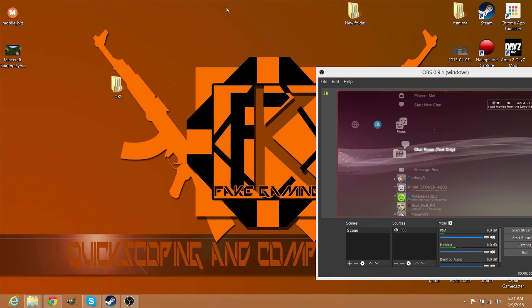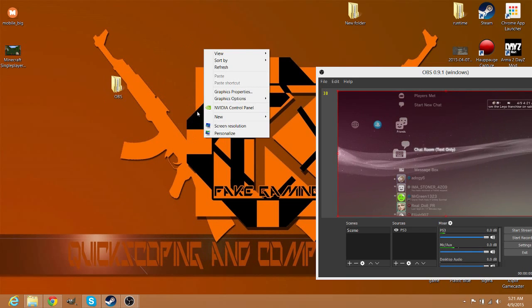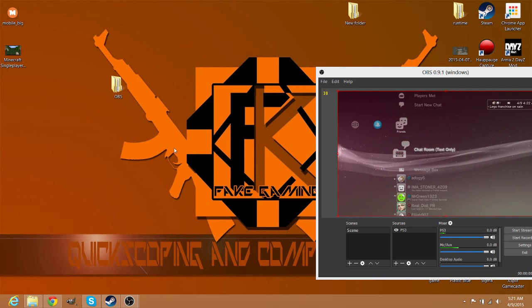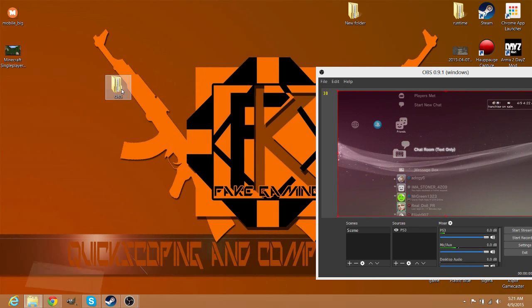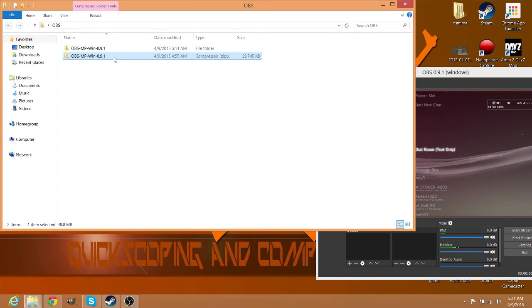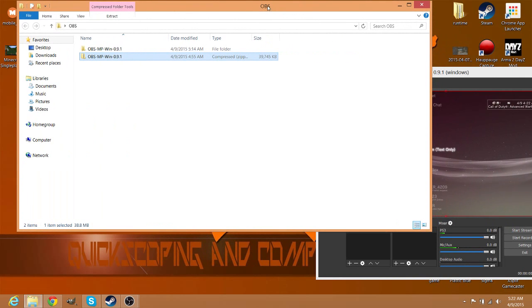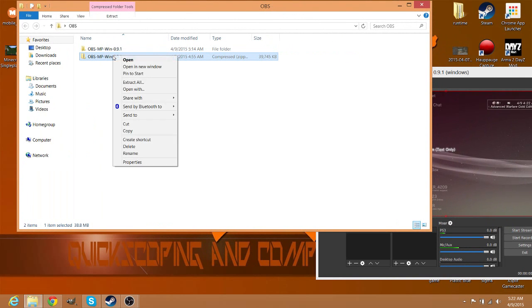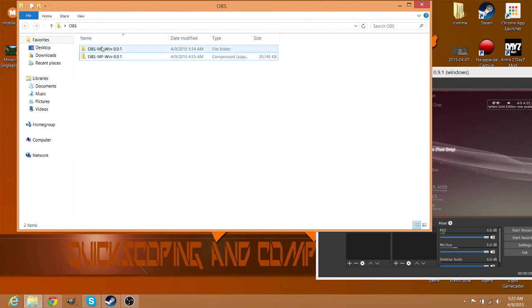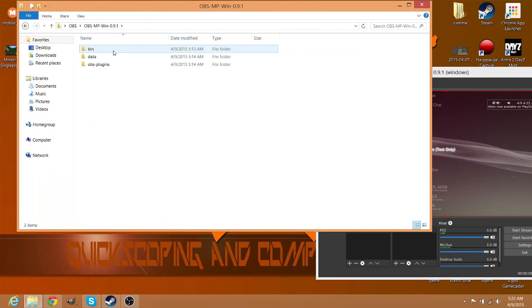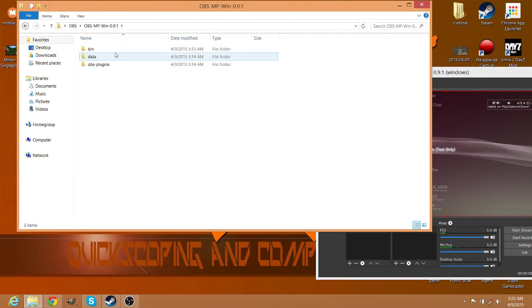So you're just going to have to click on that. You're going to make a new folder - I label mine OBS. Click Extract All, then it's going to make another folder right here.